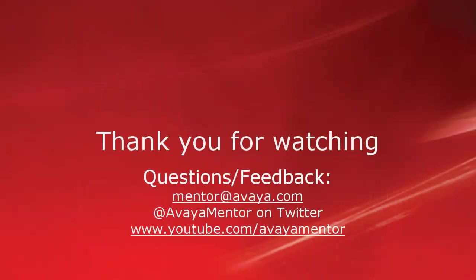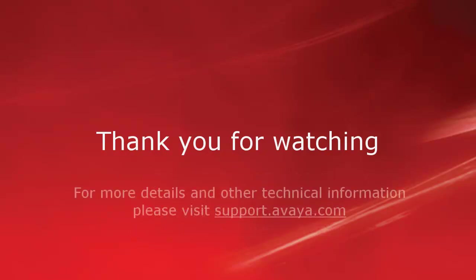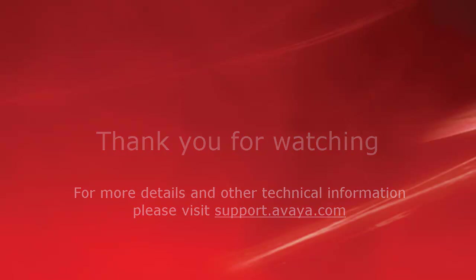Thank you for your time today. We hope this information is useful. We welcome comments, questions, and feedback at mentor at avaya.com or on Twitter at Avaya Mentor. For more details or related information, please visit support.avaya.com. Thank you for choosing Avaya.